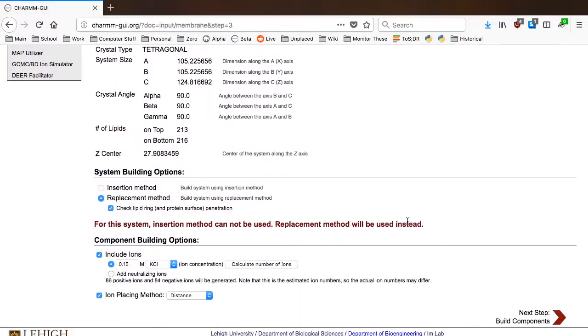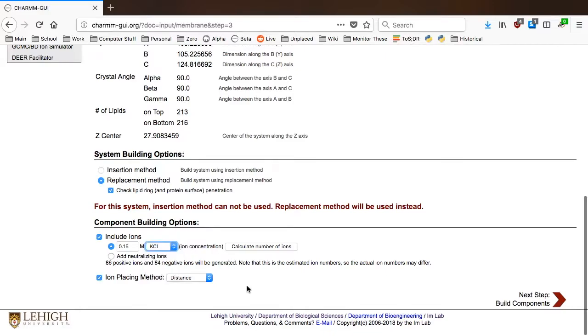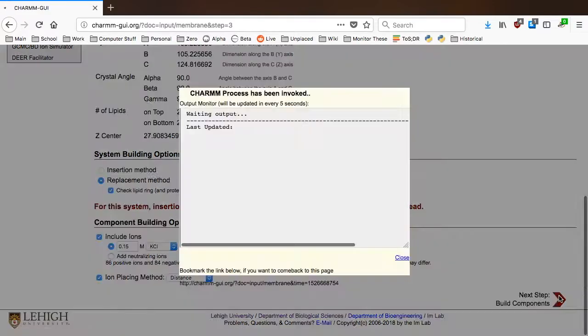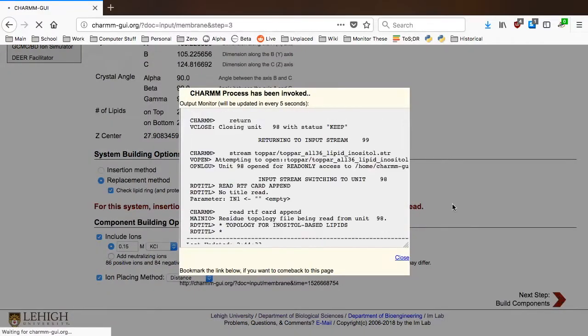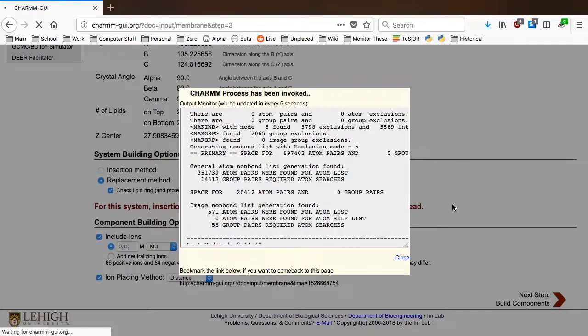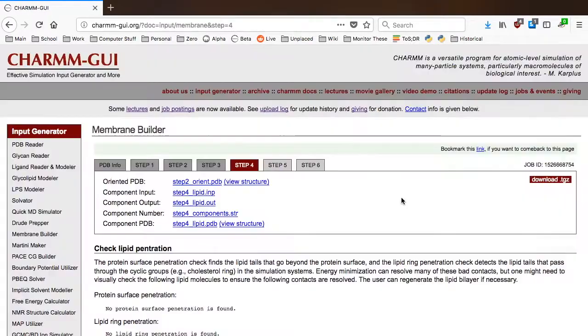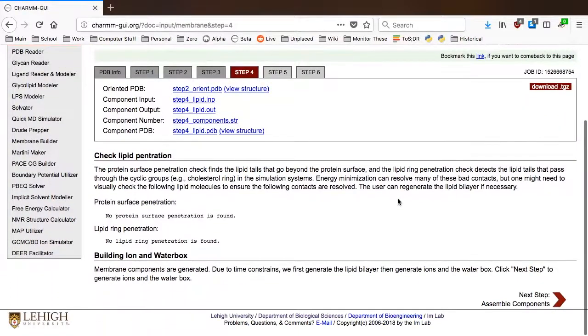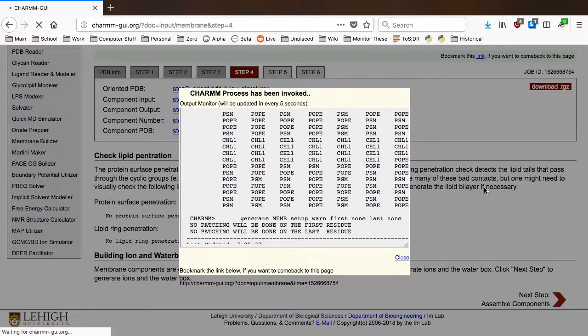On the next page, you can change the concentration and type of ions to add to your system. Step 4 is divided into two parts. First, Membrane Builder replaces the pseudospheres with the actual lipid molecules, and in the next part, water and ion components are generated.